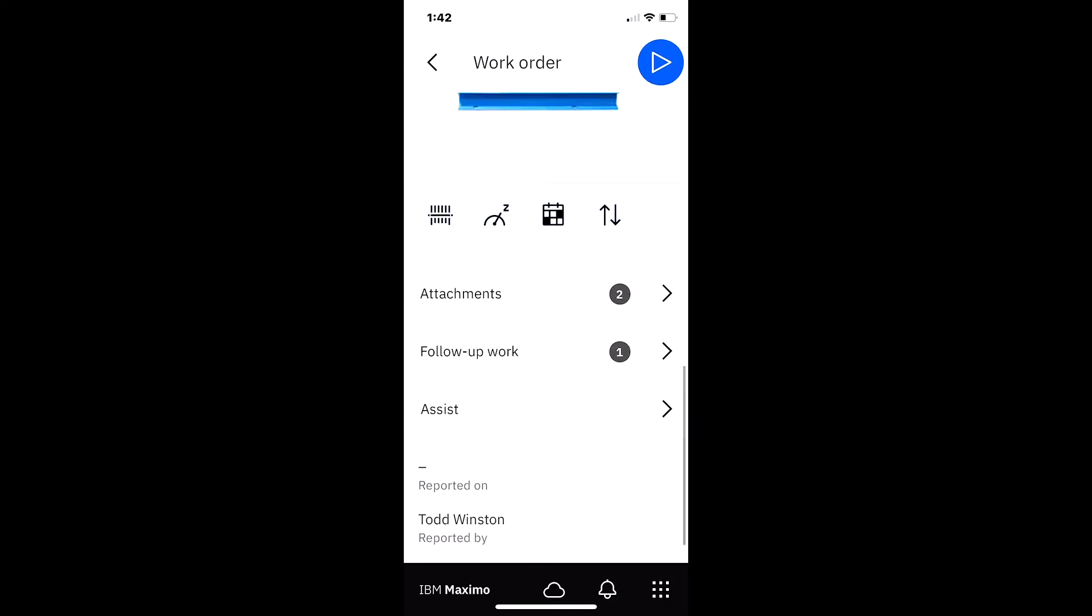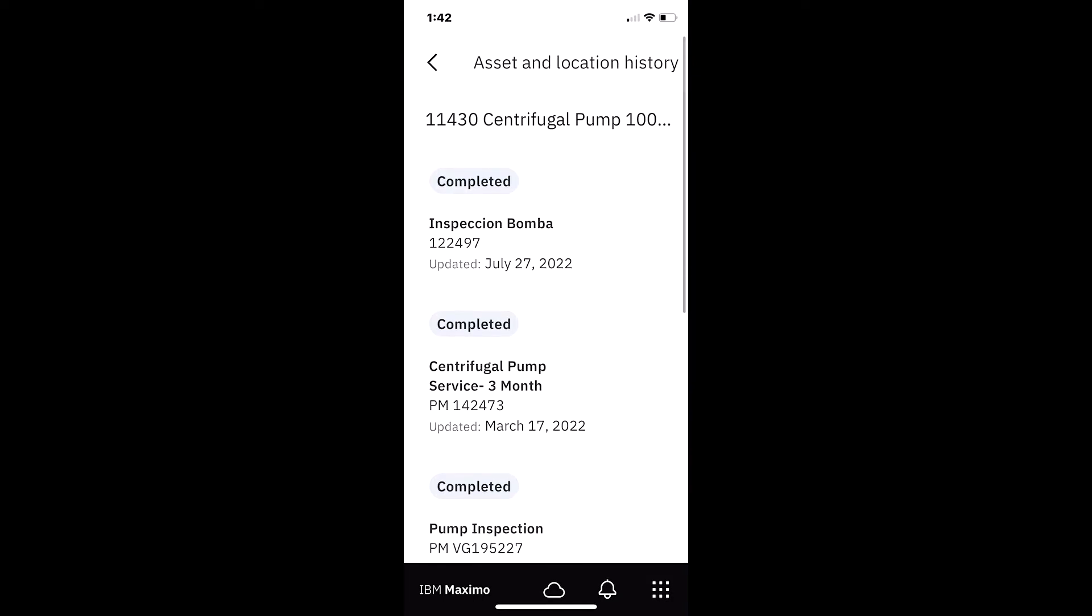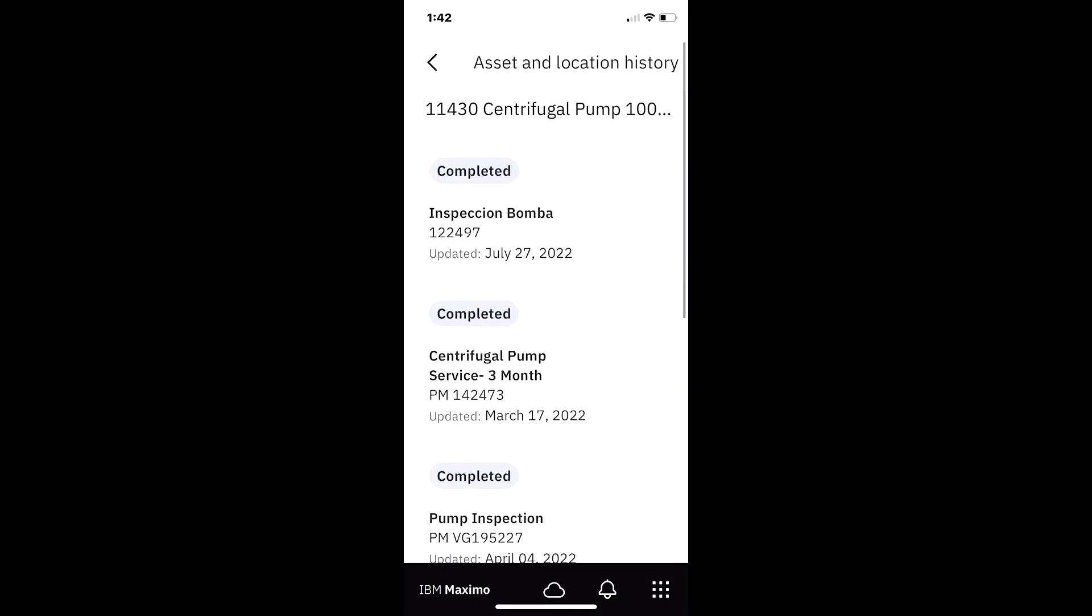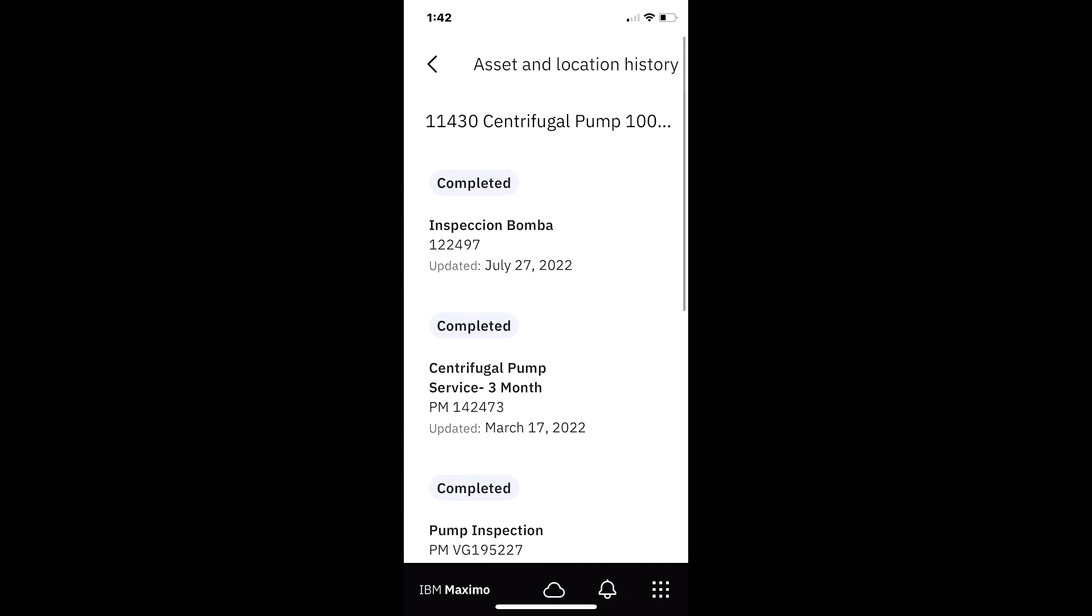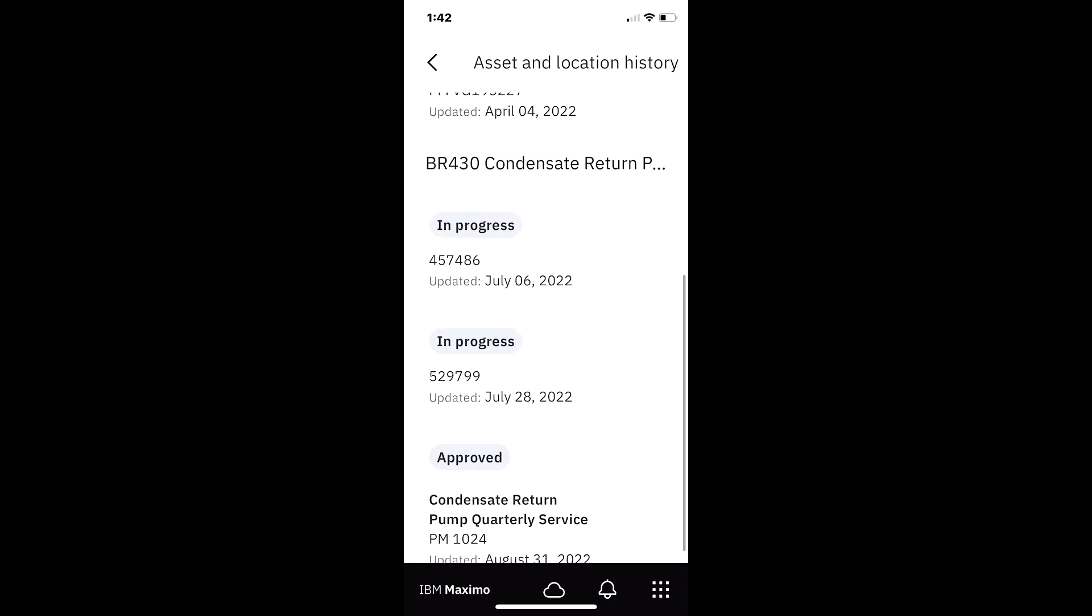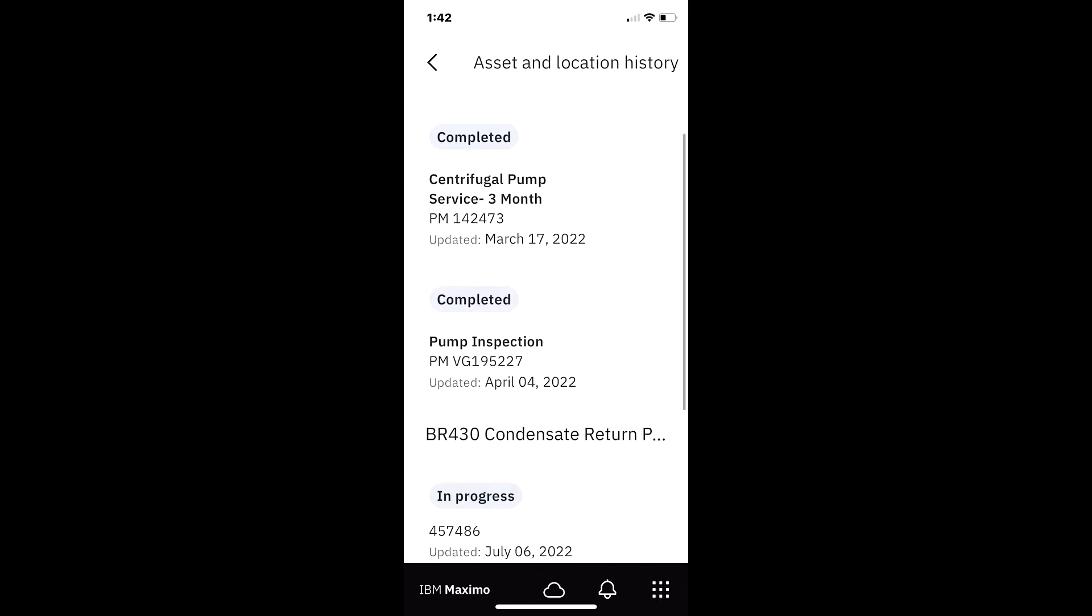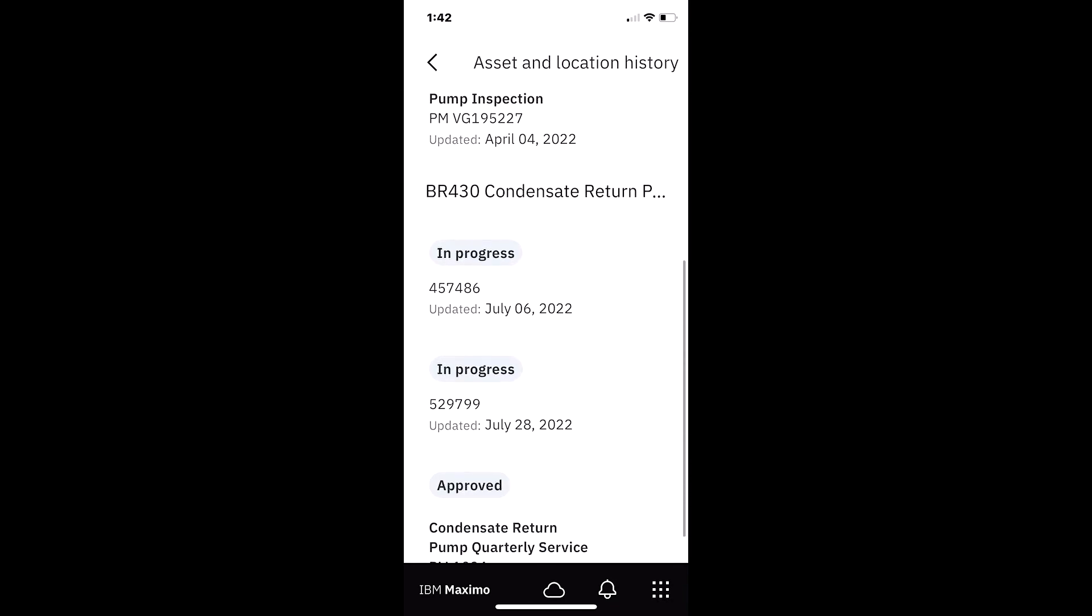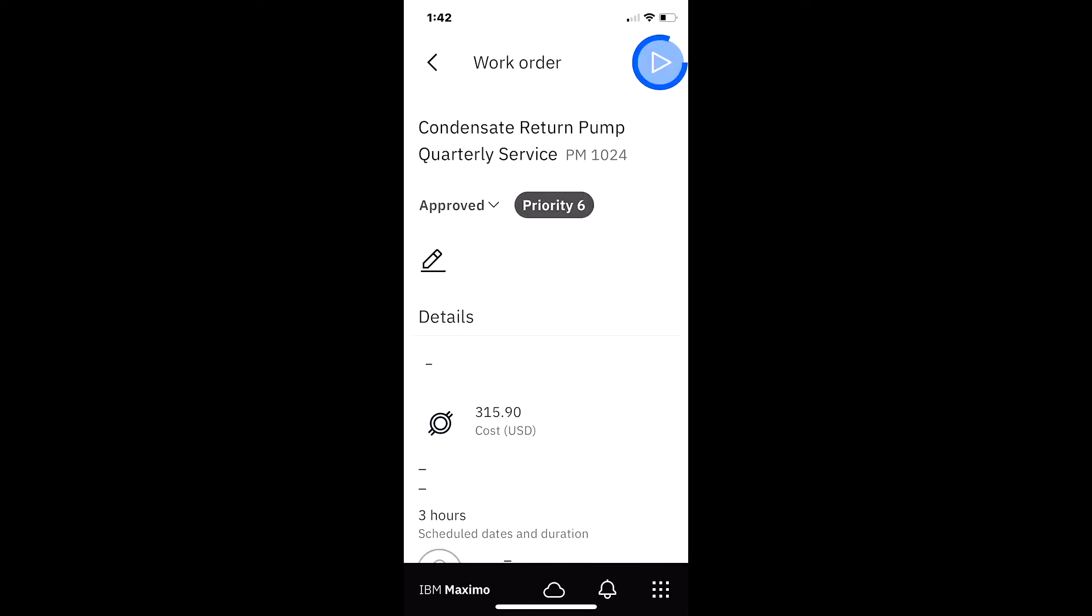A couple other things that typically draw the attention of a supervisor is this particular button which looks like a calendar. If I select that, it's one of my favorite features. I can now see the asset and location history from the mobile application associated to 11430, which is our particular asset. And as you scroll down here, it's showing the location history BR430, the work orders associated with that also.